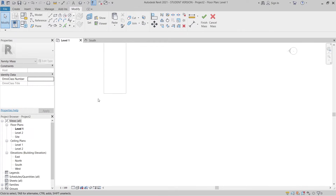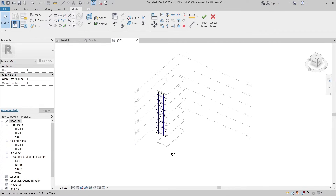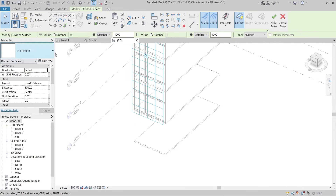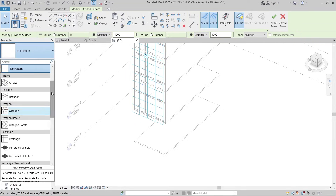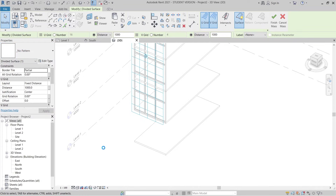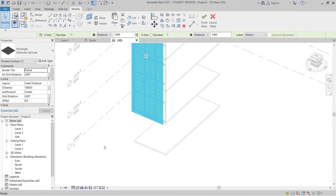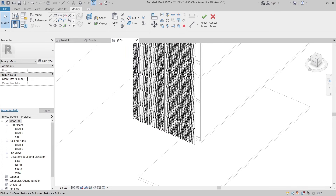Back in the 3D view, select one of the panels, then change the property panel type to 'Perforated Full Hole'. The file will regenerate and create our parametric pattern for the facade. Later I can make further adjustments using the family tool. Hit Escape a couple of times — now we have a realistic perforated facade.